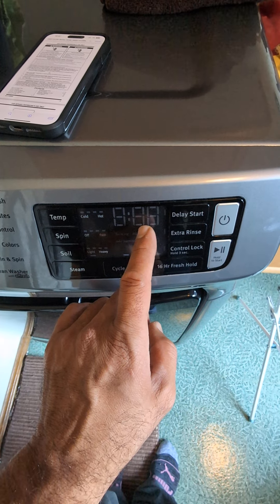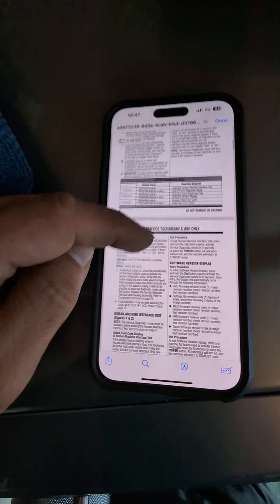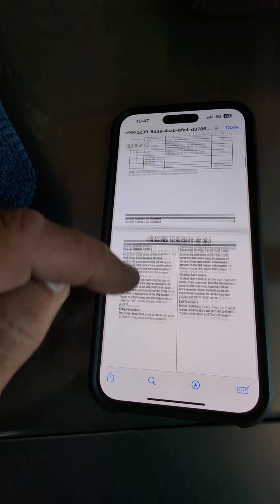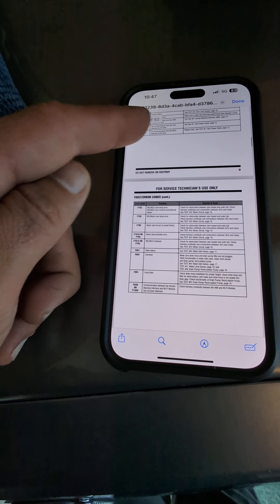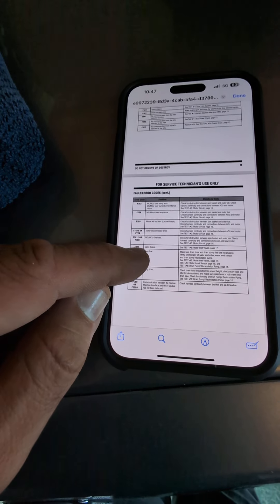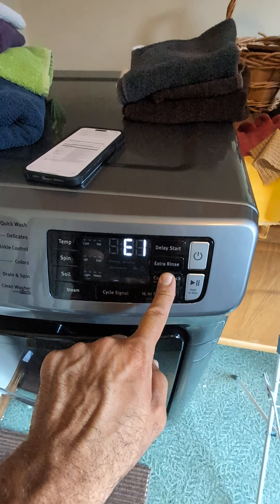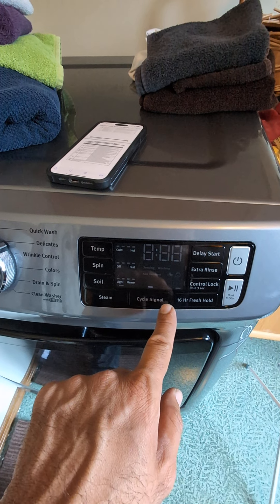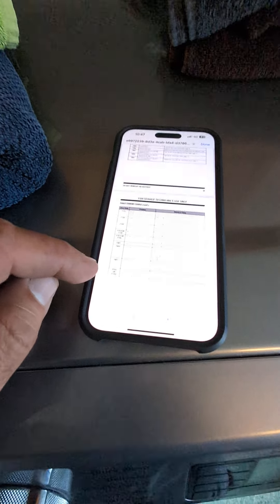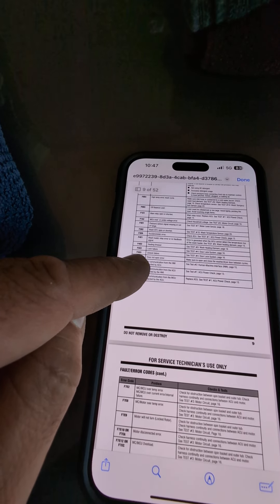F8 E1 — here I have a Whirlpool side, so I'm gonna have to look for the code. The first one is F8 E1: water valve failure. The next one is F5 E2, which I think is lock failure.